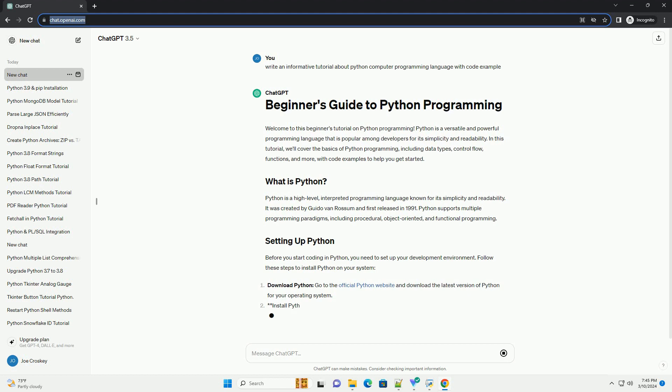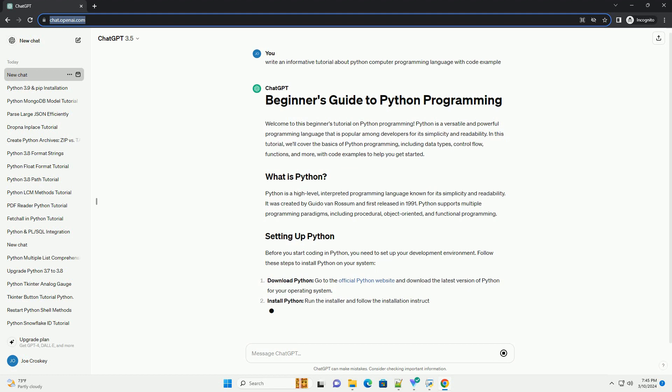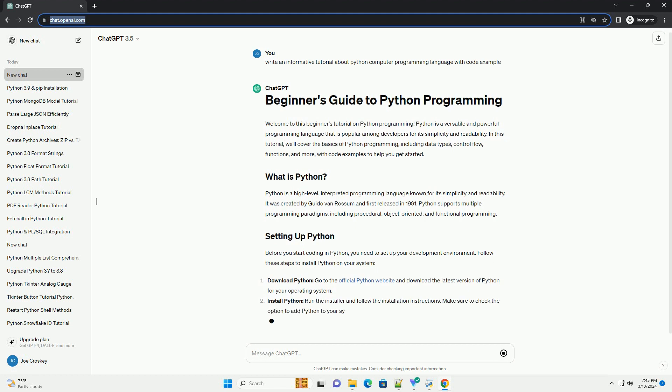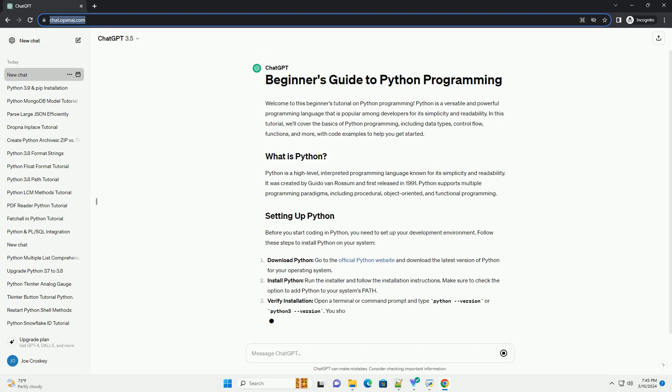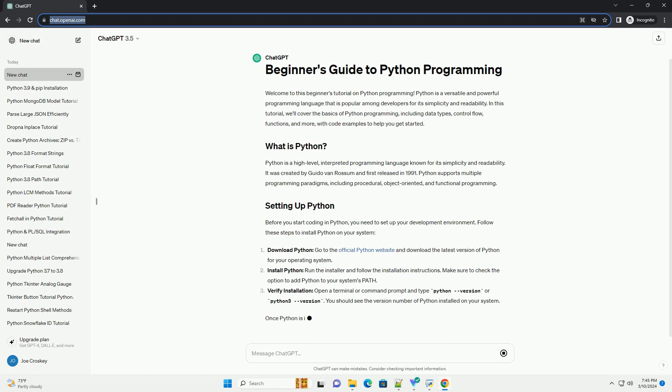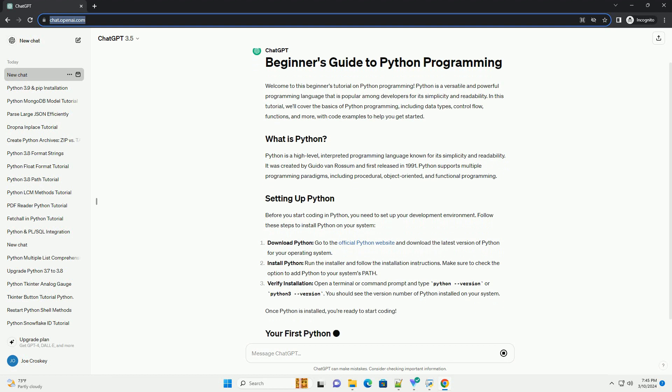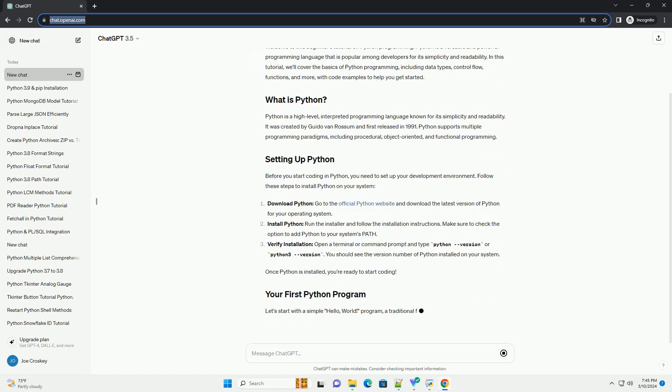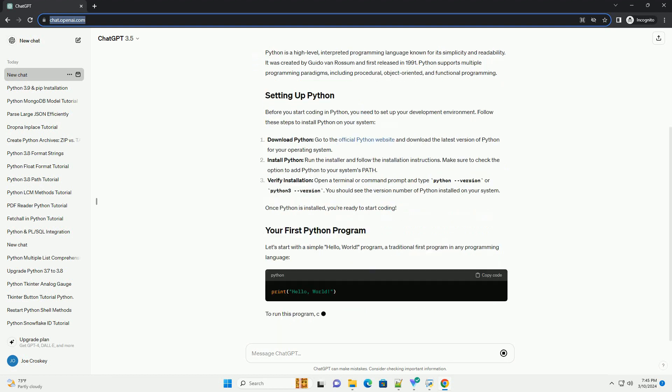Python is a high-level, interpreted programming language known for its simplicity and readability. It was created by Guido Van Rossum and first released in 1991.